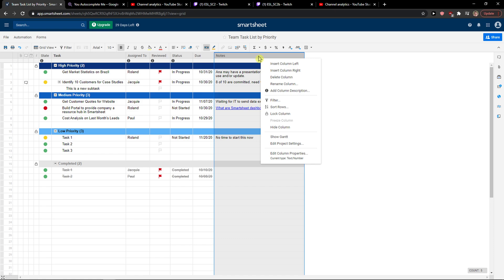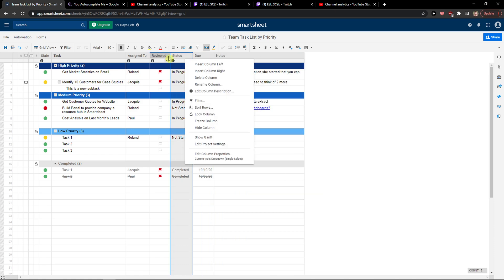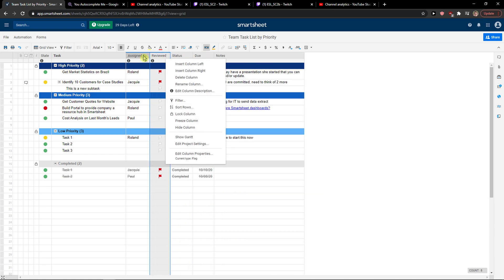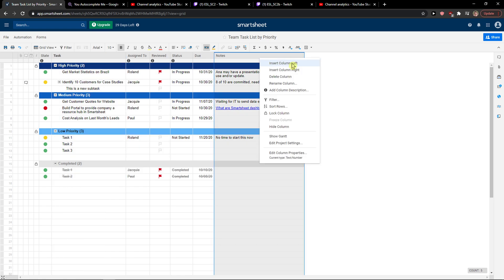You right-click on whatever column you have, and here you have an option to choose between...